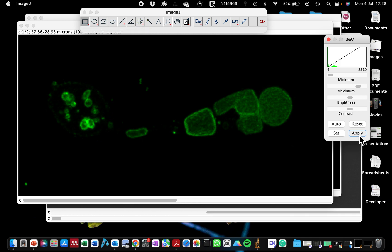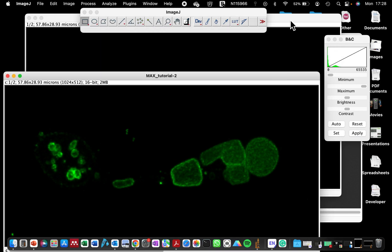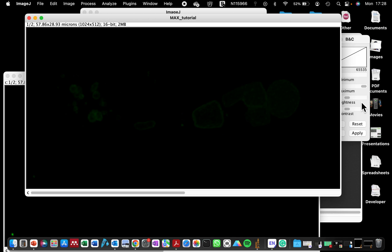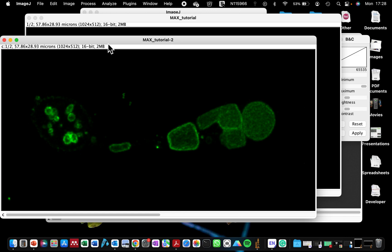So you just click on Apply. So it's going to warn you that this pixel will change if you click okay. So if you are content with this brightness setting, you can just click okay. If not, you can click cancel and readjust it.